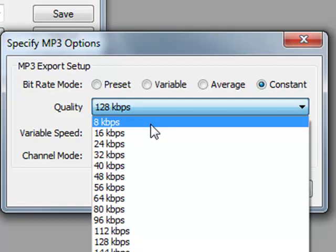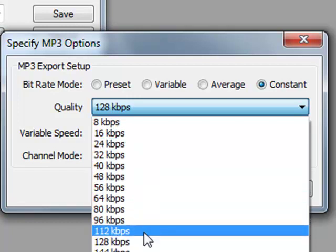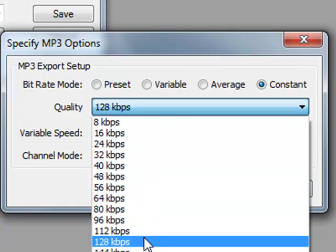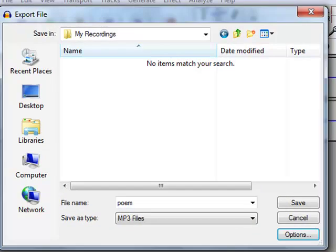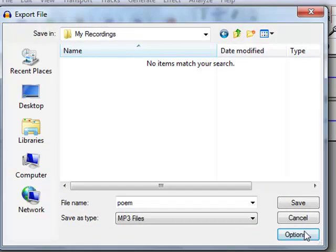On your blog, you only have room for a certain amount of files. I think it's 20 megabytes. So let's just choose 128. For now, click OK. And you're ready to save.